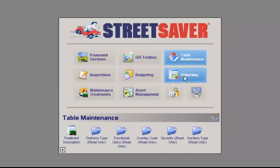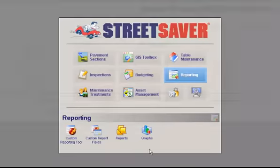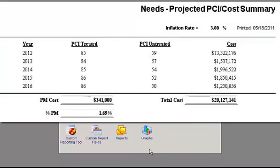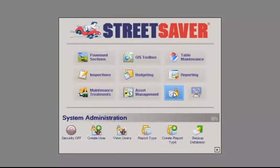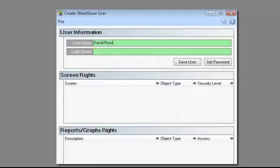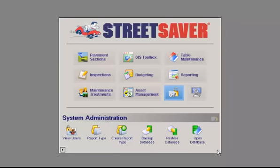The Reporting module creates charts, graphs and reports based on road conditions, budgets, treatment decision trees, costs and more. The System Administration module allows you to manage your Street Saver account, including user and backup administration.